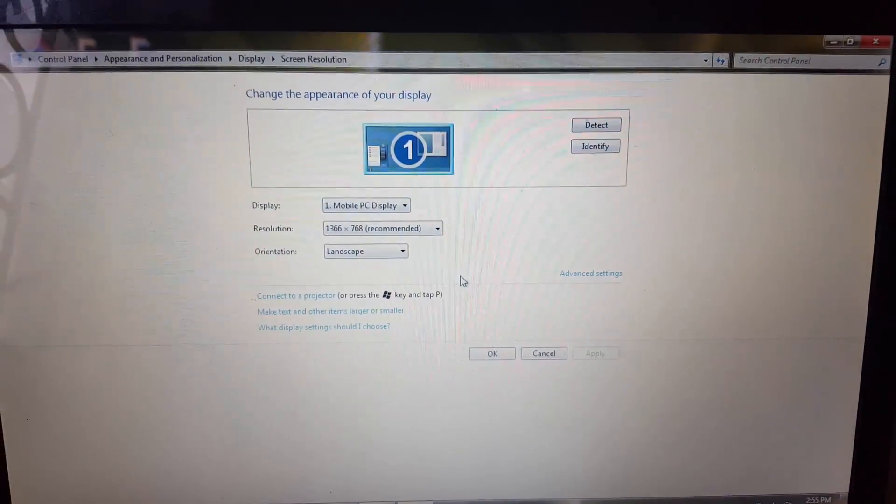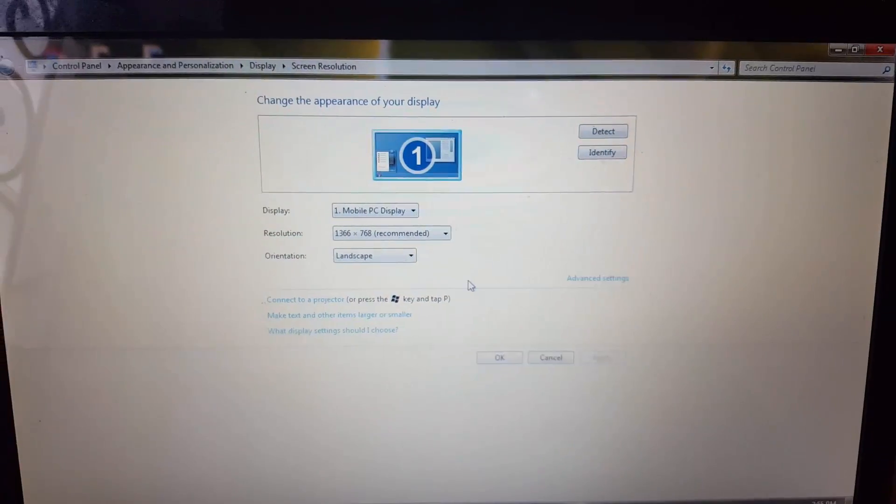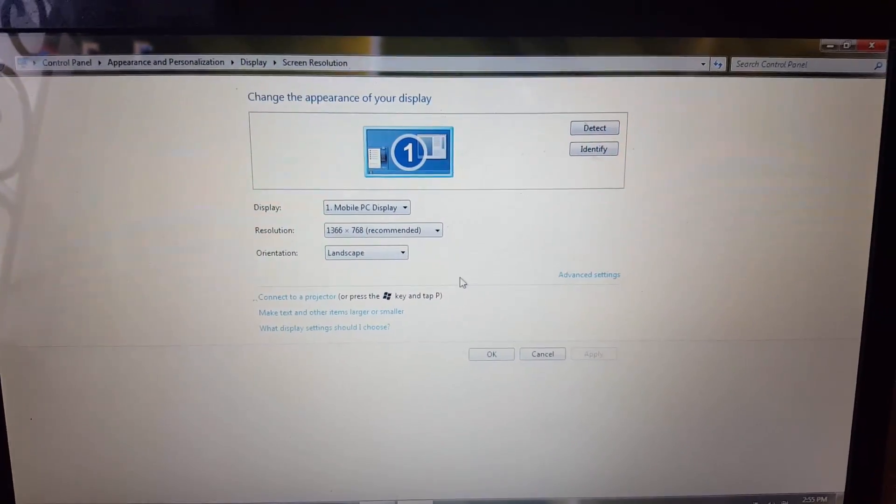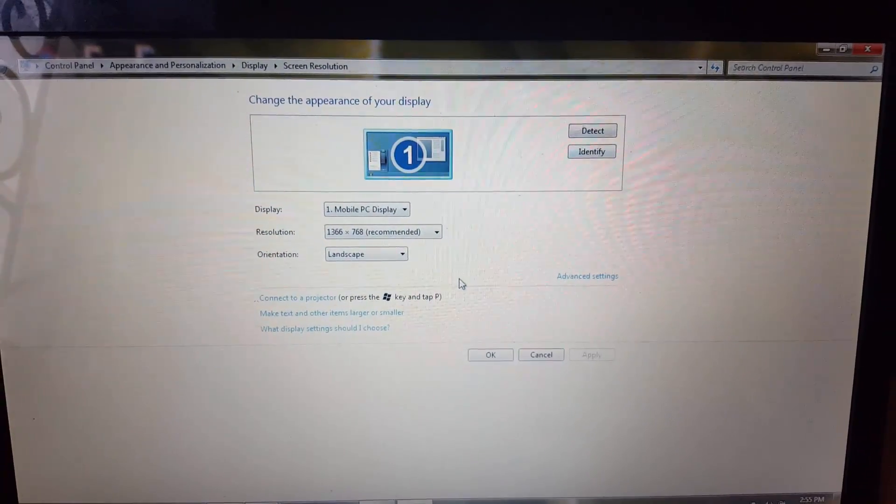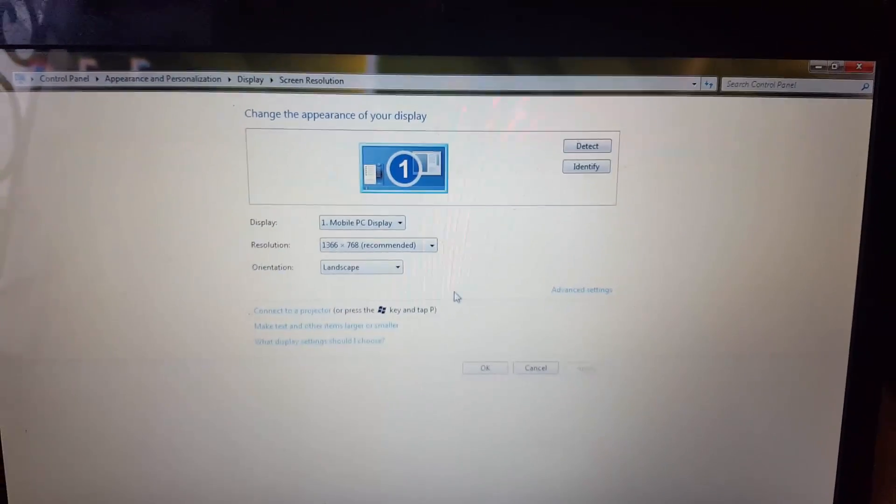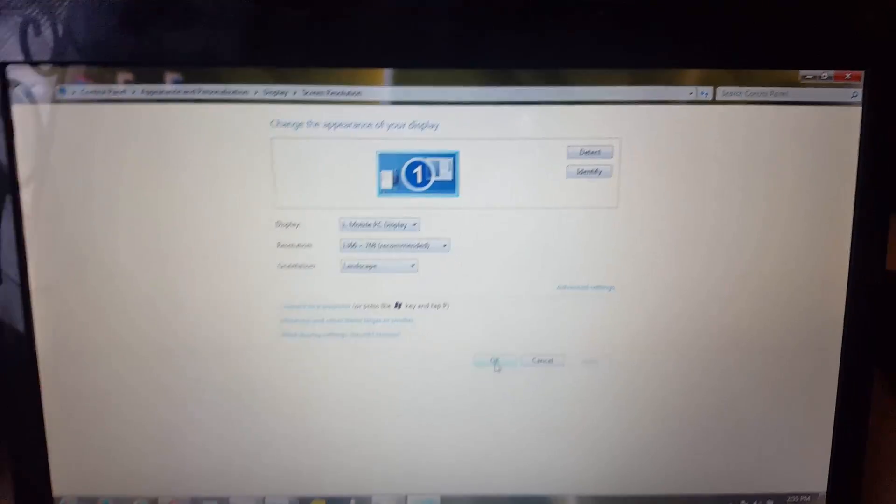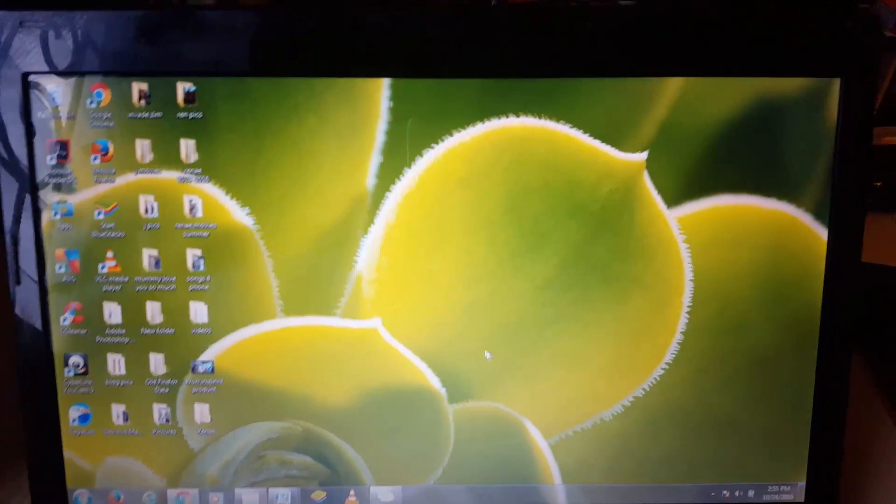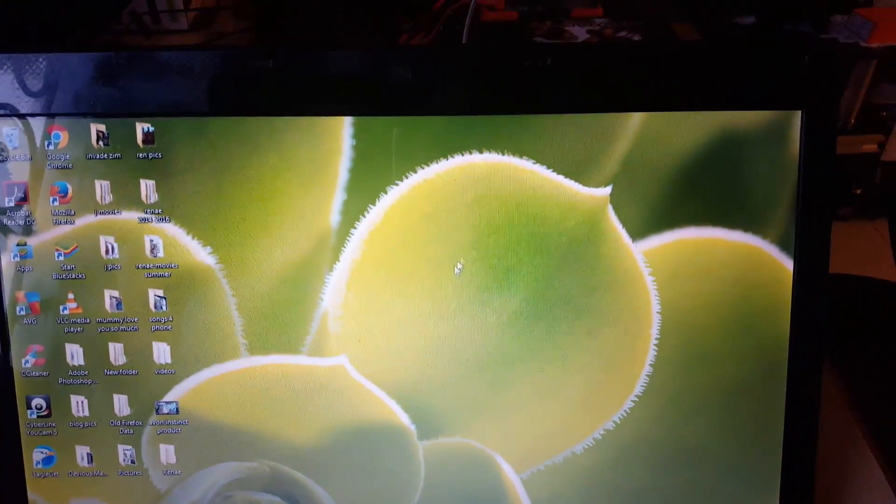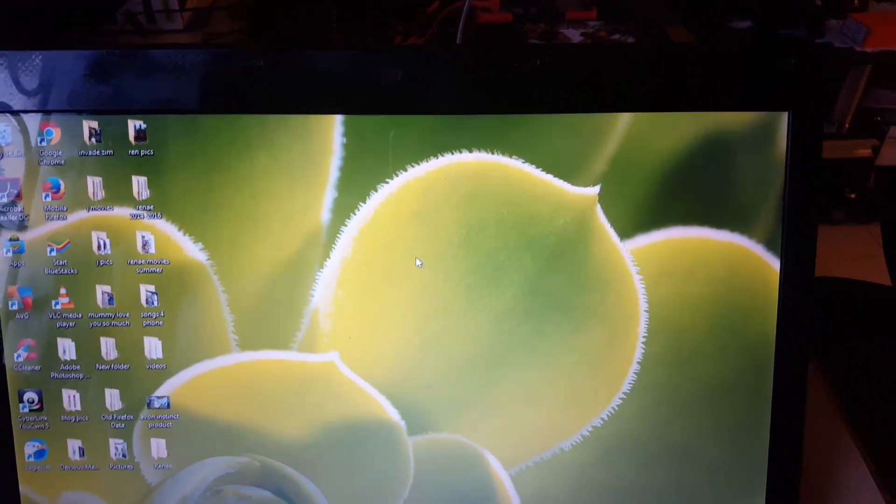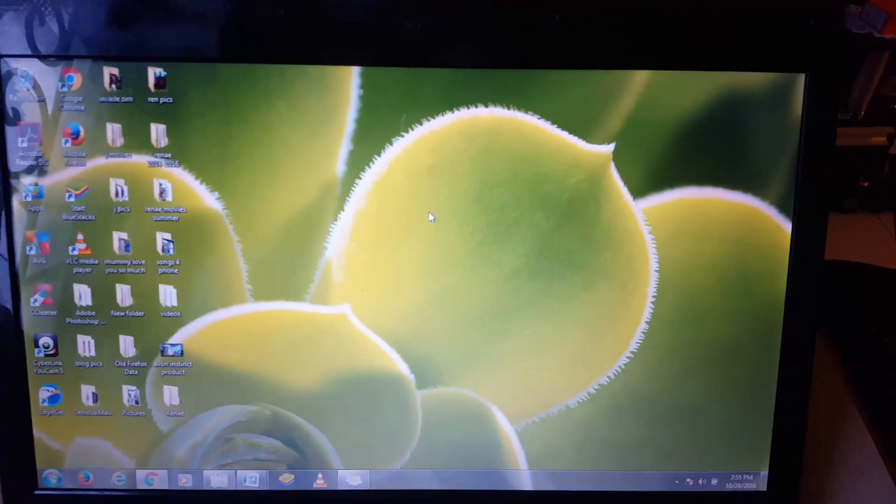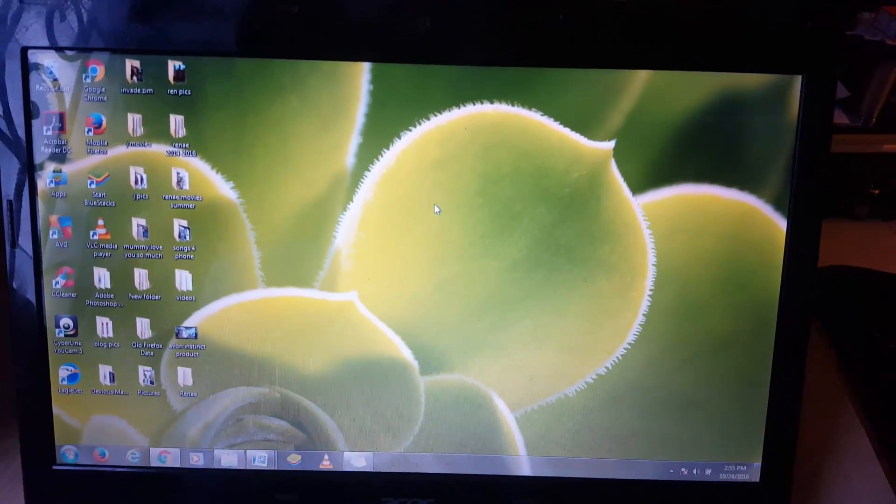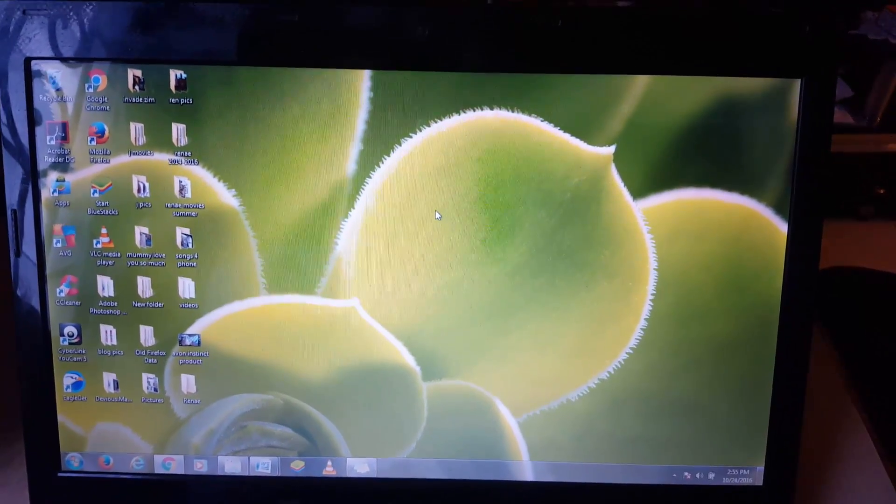So let's go ahead and hit Keep Changes. Once you keep changes, you'll notice now you can hit OK, and on Windows 10 it should be similar. So there you go, we're back to normal.